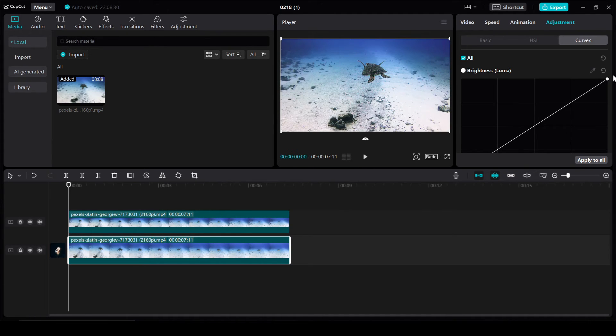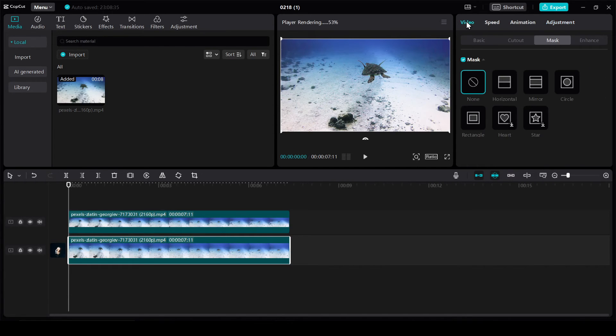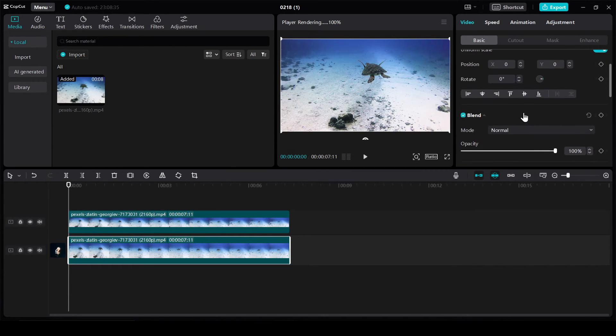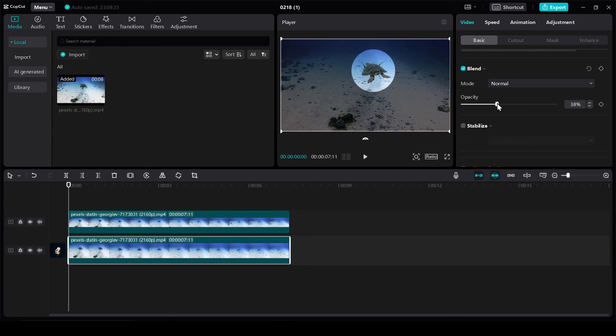I'll leave the original brightness and show you the second way. To do this, select the video submenu, scroll down to the main submenu and find the opacity setting. By reducing that, we will highlight our turtle.